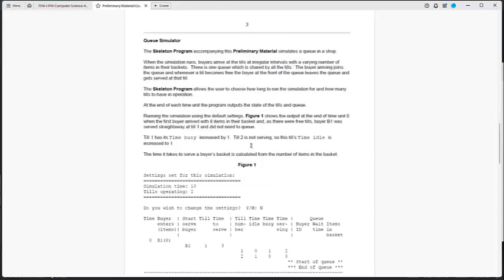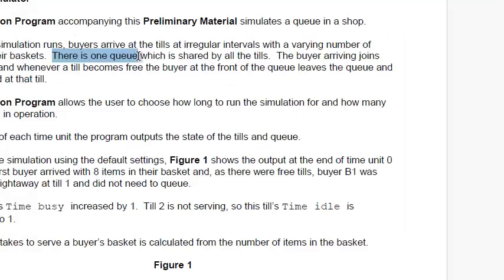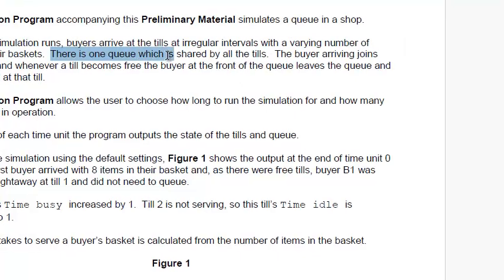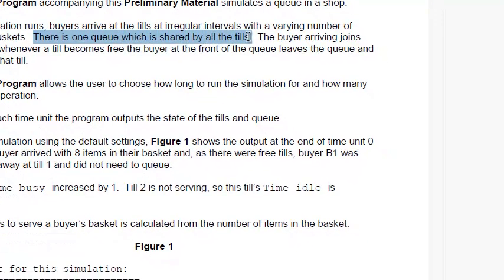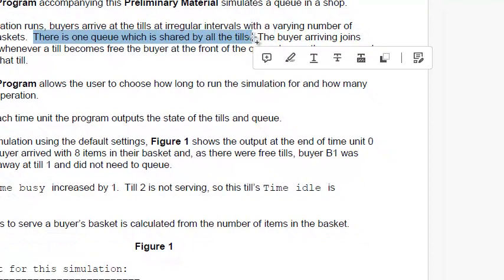Now let's take a look at this queue simulator. The skeleton program accompanying this preliminary material simulates a queue in a shop. When the simulation runs, buyers arrive at the till at irregular intervals with a varying number of items in their baskets. There is only one queue which is going to be shared by all the tills. So it's going to be one line, one queue.